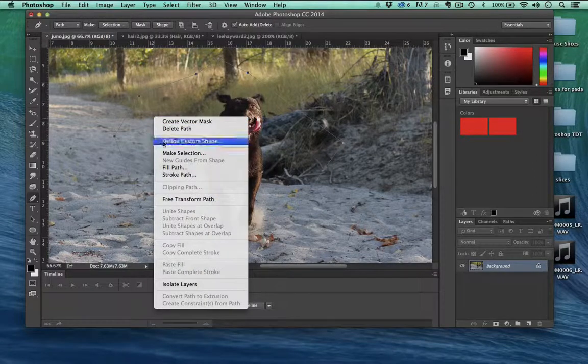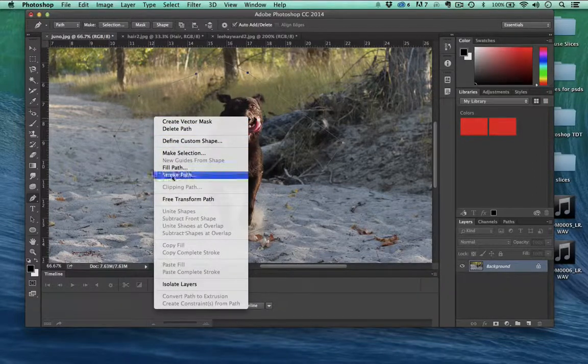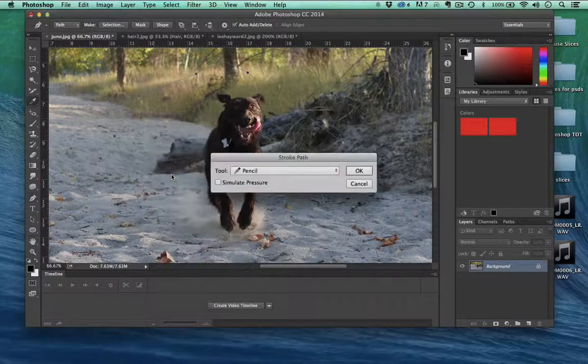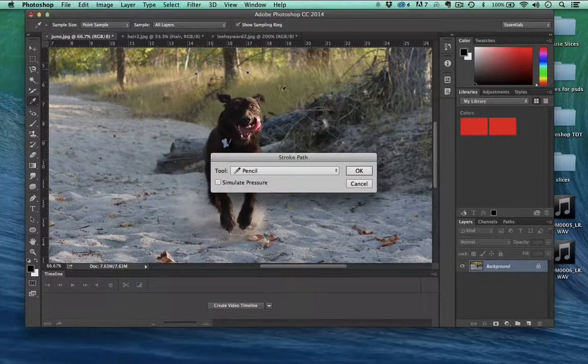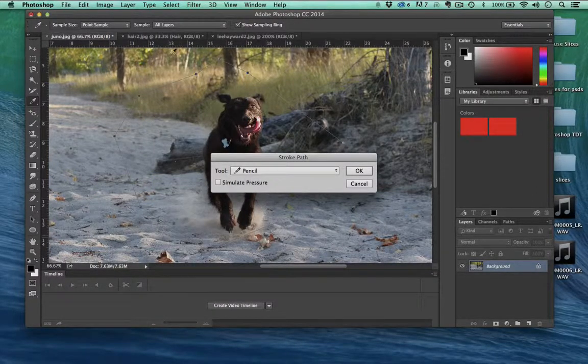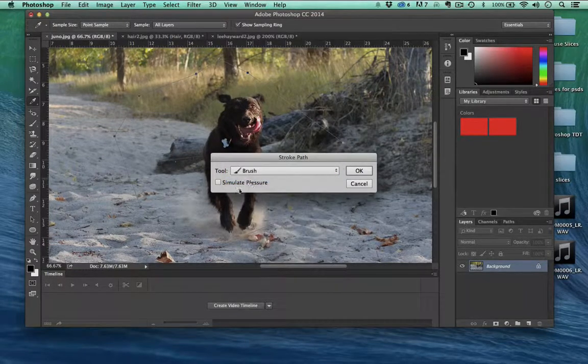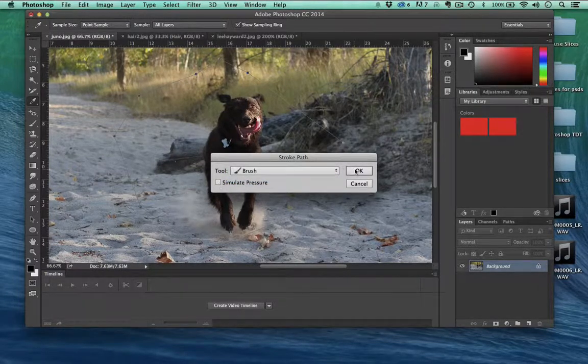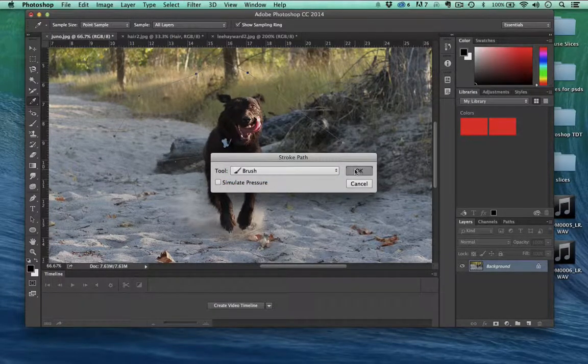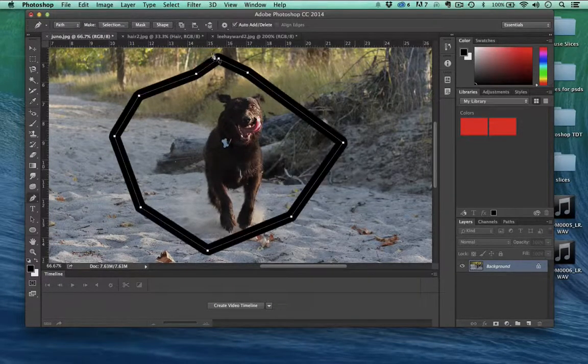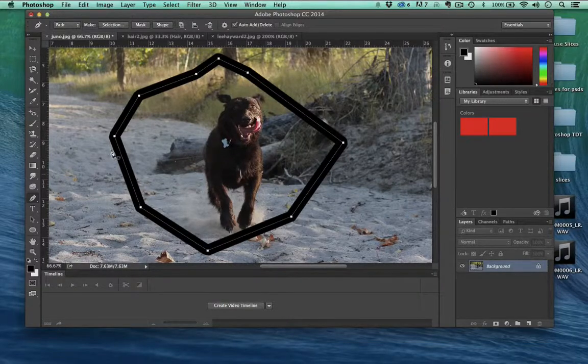I can right click and stroke path, and that's just going to make the path align. What do we want to use? The pencil tool? We'll use the brush tool. I'm going to click OK, and it made this path.